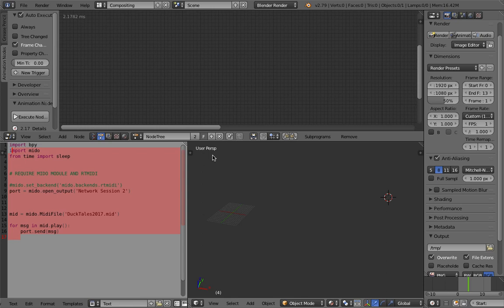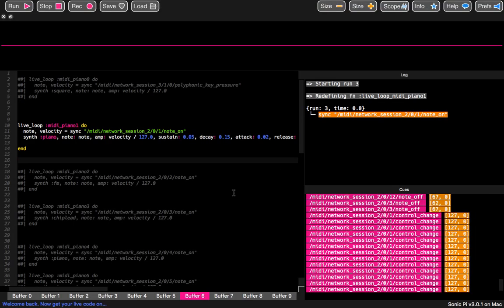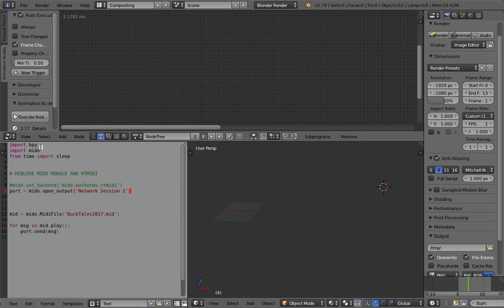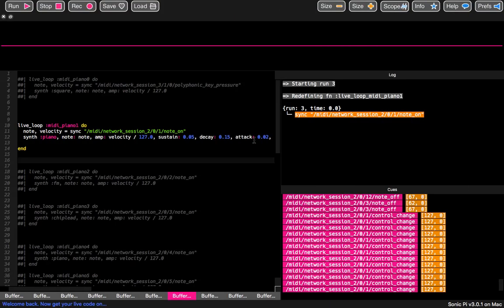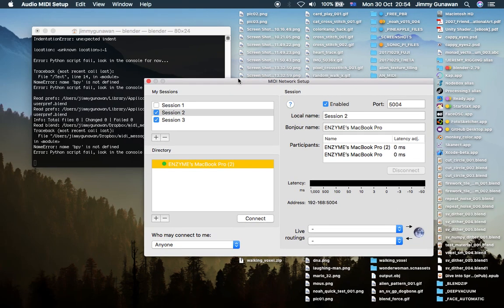There's another creator called clockmender who has talked a couple of times on the Animation Nodes GitHub, and he's also experimenting with MIDI and OSC. With MIDI he managed to create procedural animations using Animation Nodes — it's really cool. But for now this is my setup using Blender, the Mido module in Python, and Sonic Pi. My computer is too slow, but at some point I'll try using two computers to get real-time performance. Thanks for tuning in and I'll see you next time.